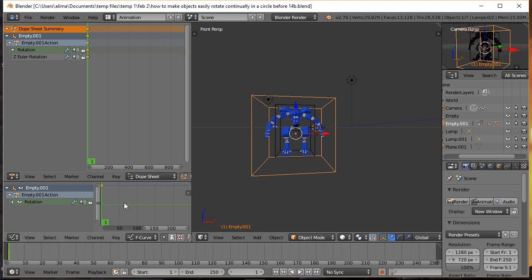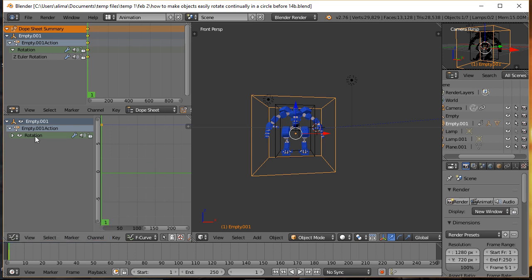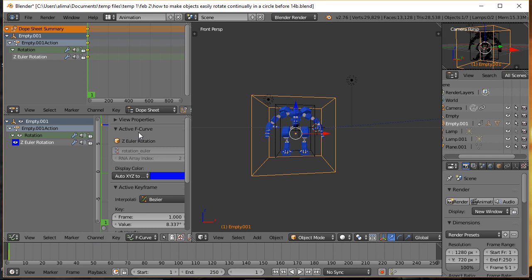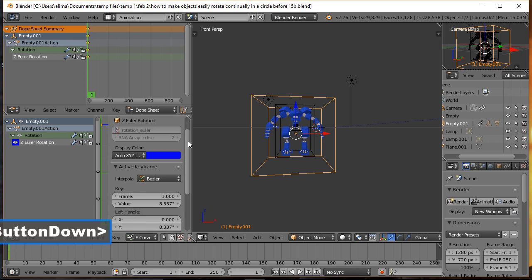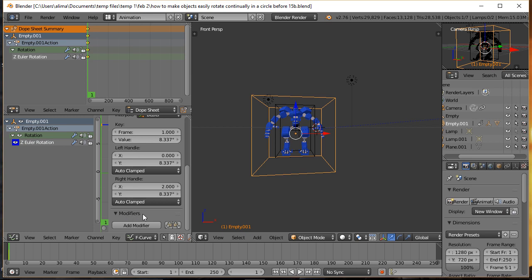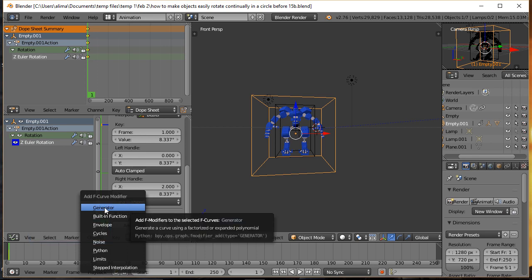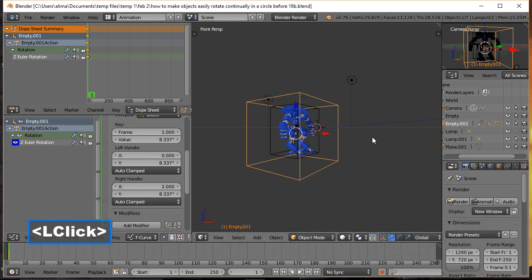Now turn your attention to the Curve Editor. I'm going to hover my mouse there and drag it up to give more working space. Make sure the Rotation channel is selected. With your mouse hovering over the Curve Editor, press the N key to bring up the Properties panel. Note that in Blender, where your mouse is located matters for shortcut keys. Scroll down to where you see 'Modifiers,' click 'Add Modifier,' and from the F-Curve Modifier popup choose 'Generator.'